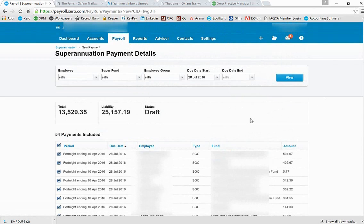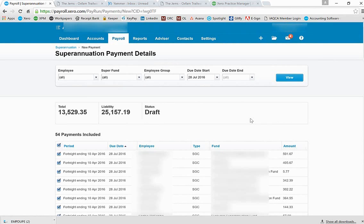What would happen is your authorized person attached to this file, the authorizer that was set up on the initial setup of the super payment system, will receive a text message on their phone with a code in it.